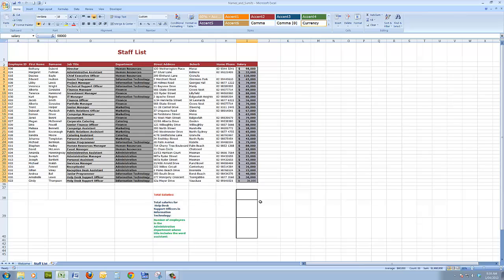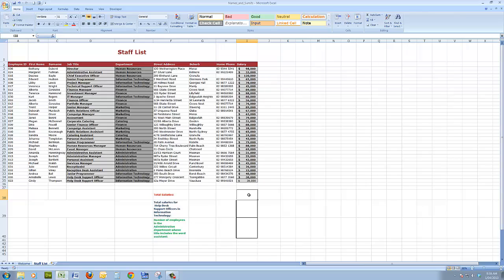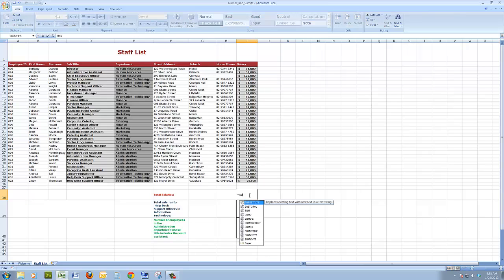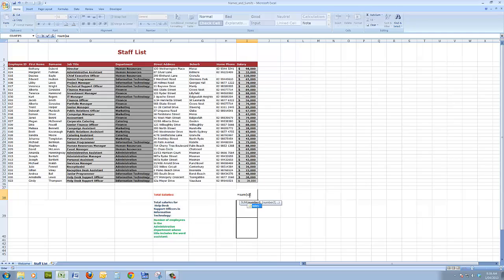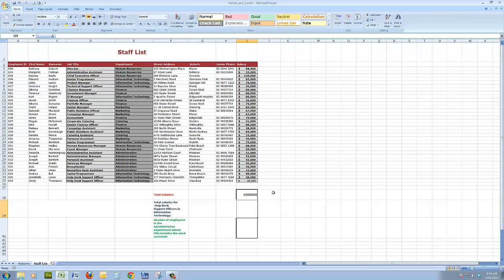First of all, let's add up the total salaries, not using cell references like I3 to I35, but by using the word salary. So what I'm going to do here is type equal sum, open a bracket, salary, and when I press the enter key, 1.98 million are the total salaries.